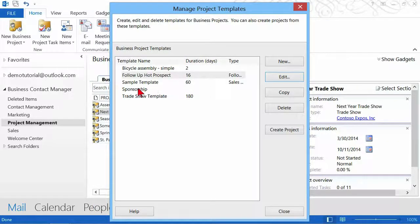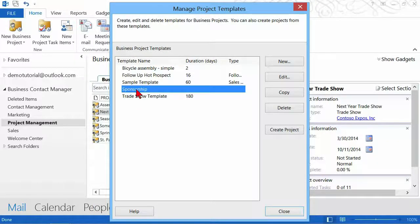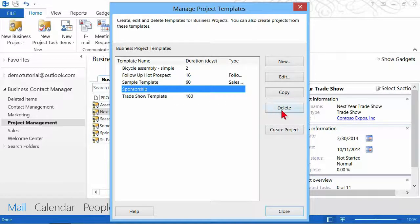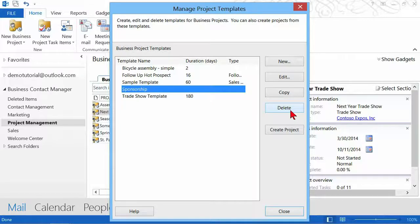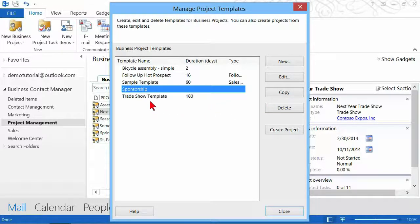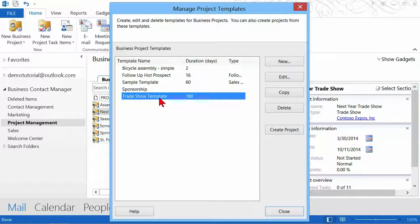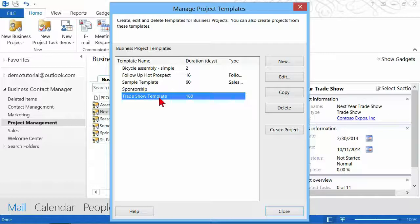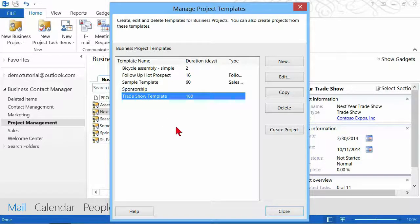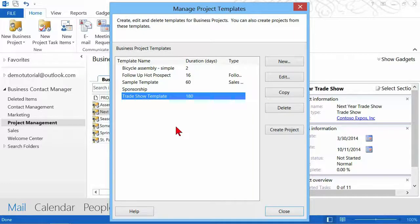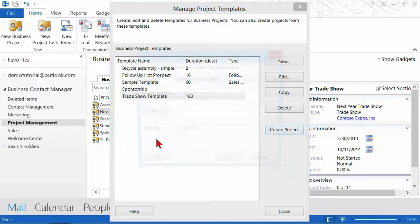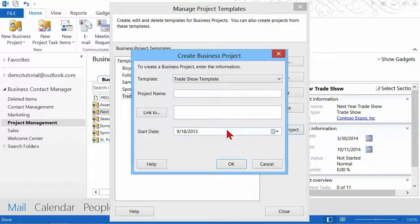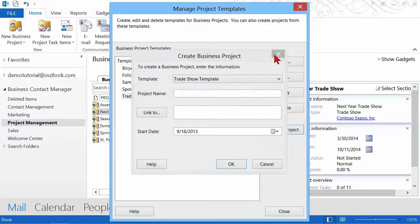Also you could delete. So if there is some type of a project template that you're not using, you just hit the delete button. Or if one is very similar to another one, for instance, you already have the trade show template set up but you have a different type of a trade show, you want to be very specific about it, then you could just copy this template and then utilize that template to create a new one. Or look right here, create project. While you're in here, you can create a new project right here from this location.